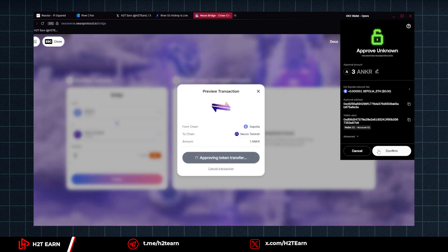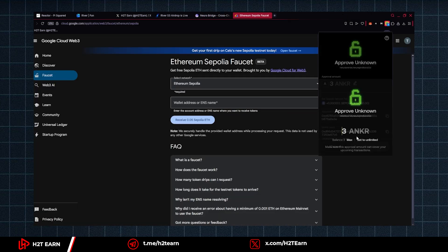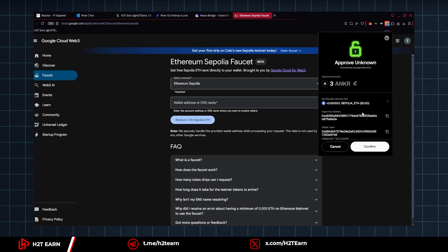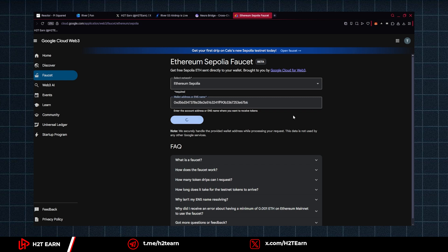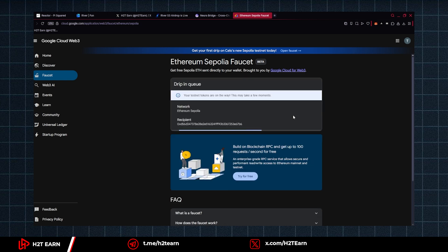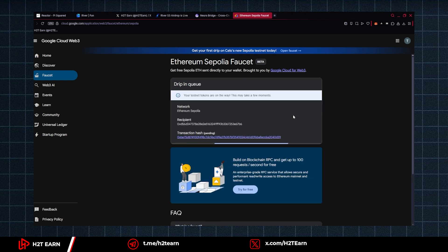So you are doing this on Sepolia chain. Obviously, you're gonna need a small amount of Ethereum to cover the transaction fee. If you don't have it, I'll give you the link to use the Sepolia faucet.